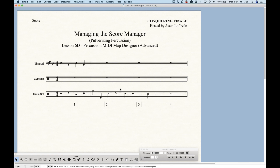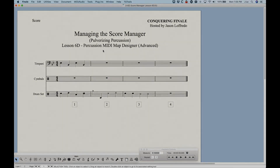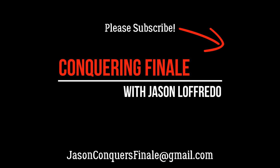That's the percussion MIDI map designer — why it's important and what you can do with it. It's most important for third-party VSTs, and any kit you can imagine and build can be put into Finale this way. The next video in the Pulverizing Percussion section will cover entering notes within Simple Entry, Speedy Entry, and HyperScribe. As far as managing the score manager and percussion goes, this is the end of the line — we've reached the second layer of the cake, as far down as we can go. Thanks for watching, don't forget to subscribe, and I'll see you on the next video.